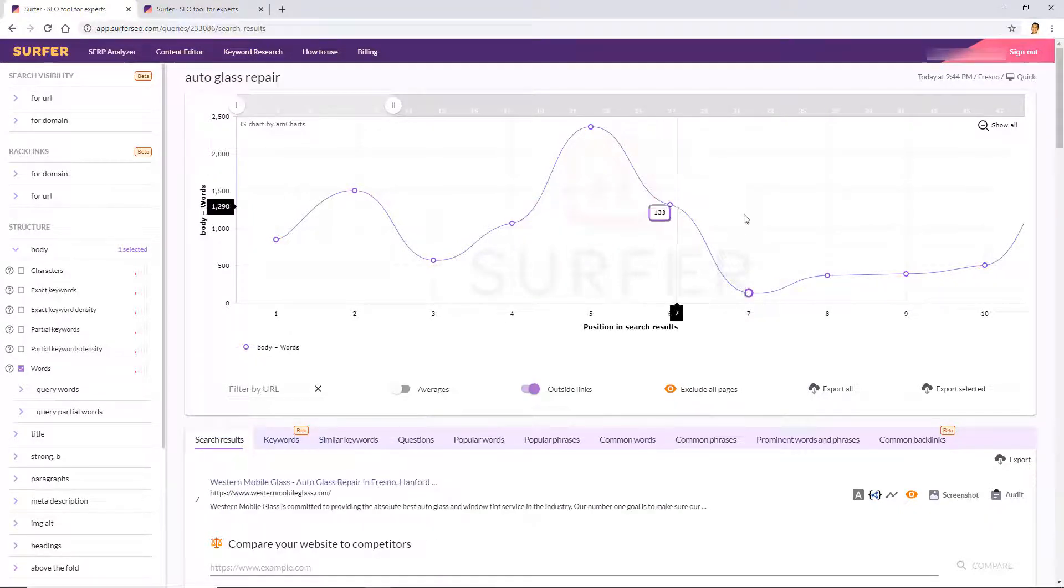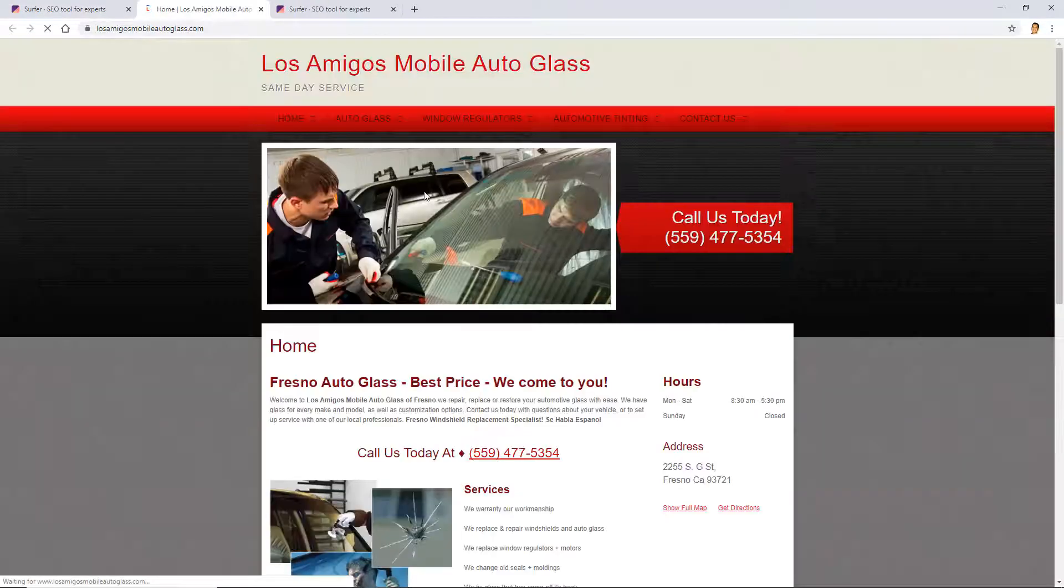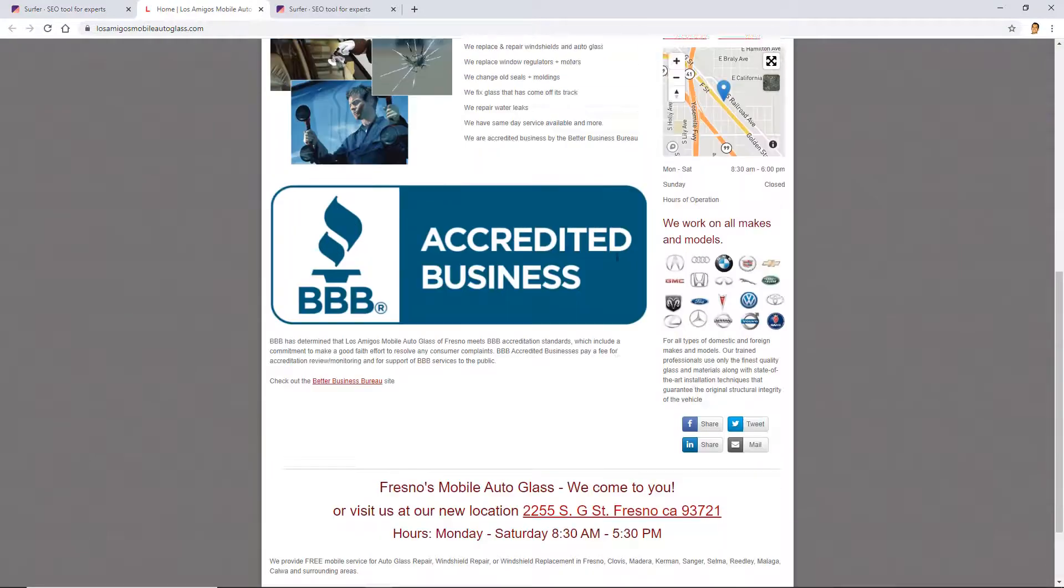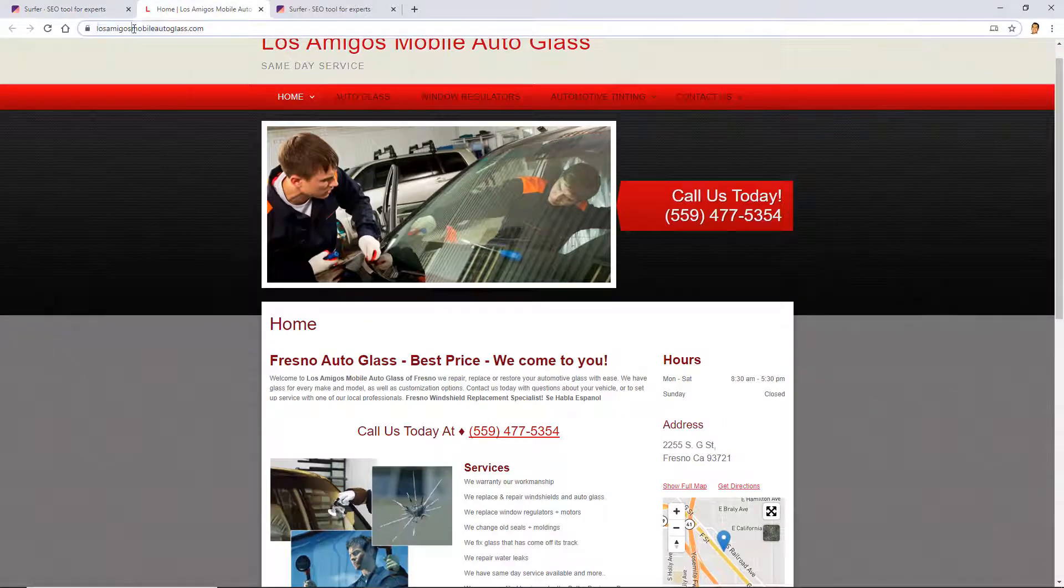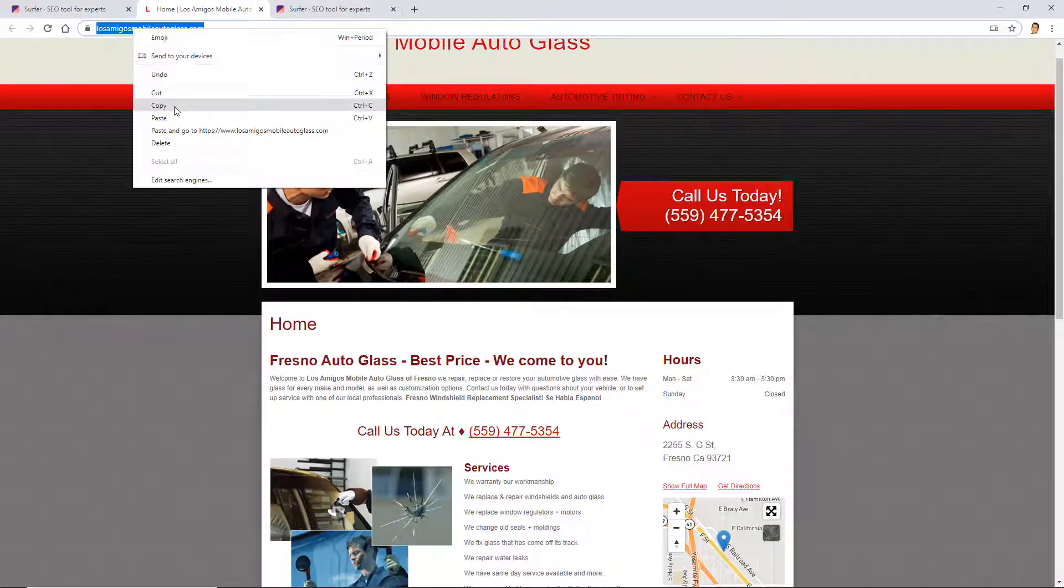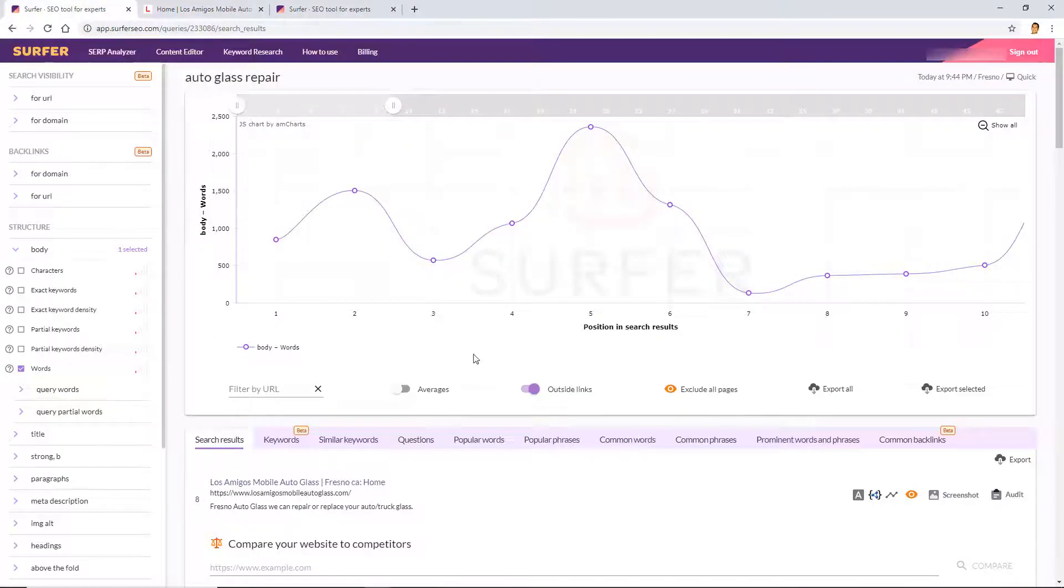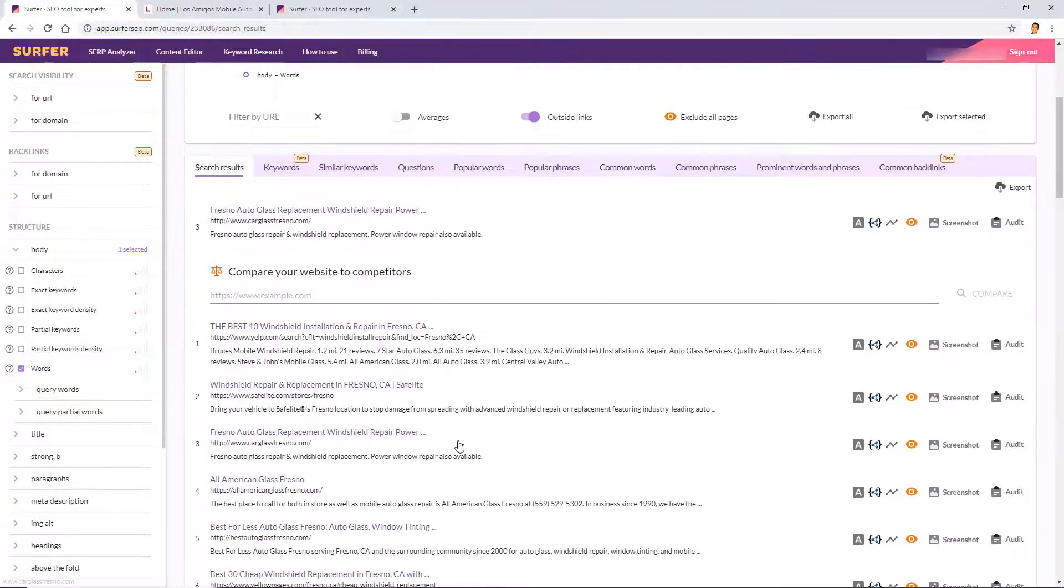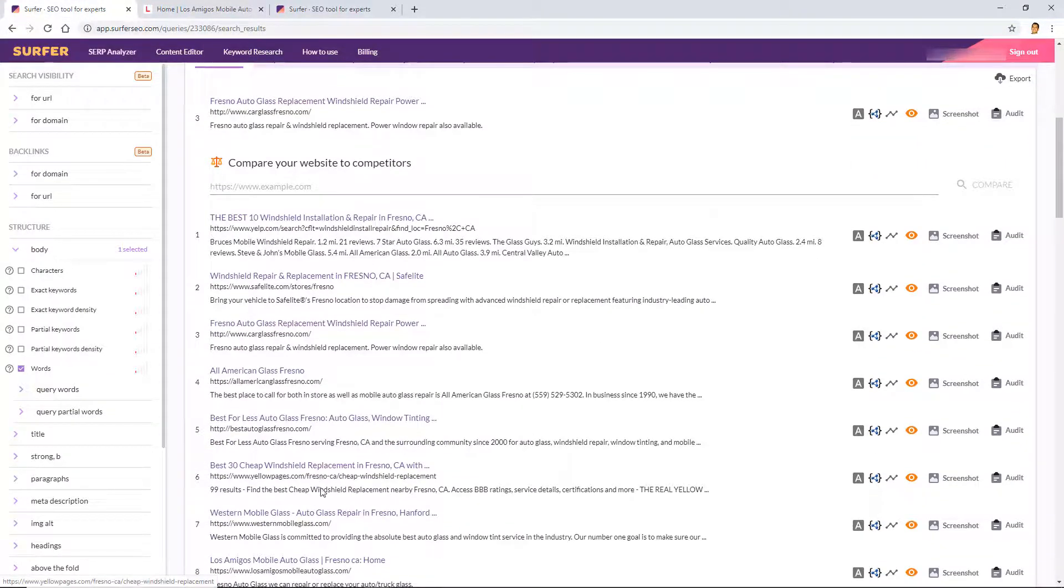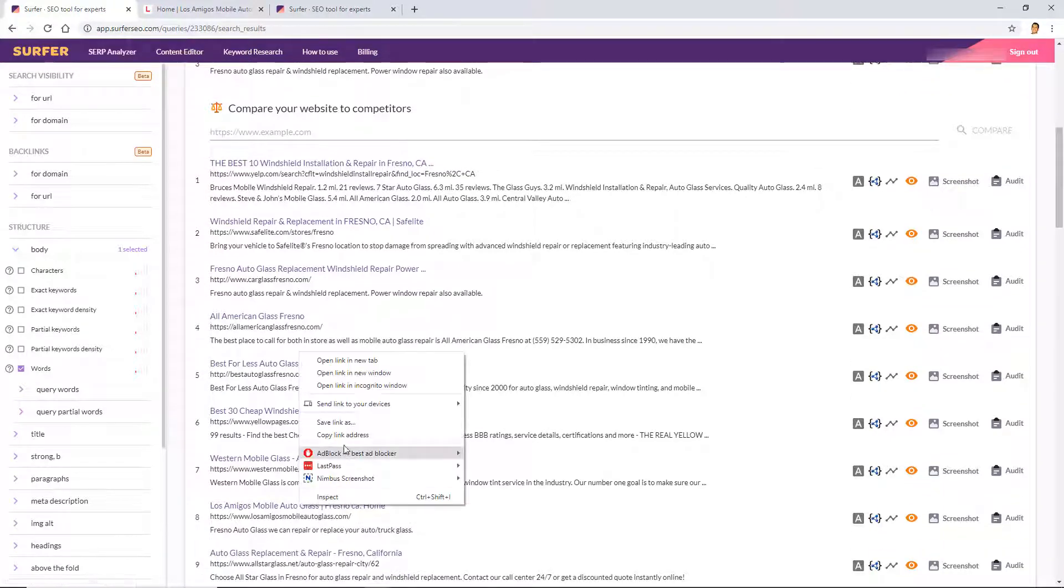Okay, now to progress with this tutorial of the SERP Analyzer, I need to select one of these and pretend to be one. So let me pretend to be this one here, Los Amigos Mobile Auto Glass. It seems like a decent competitor, so I'm going to need to copy the URL here. I could have just done that easily from right here, just copied it.